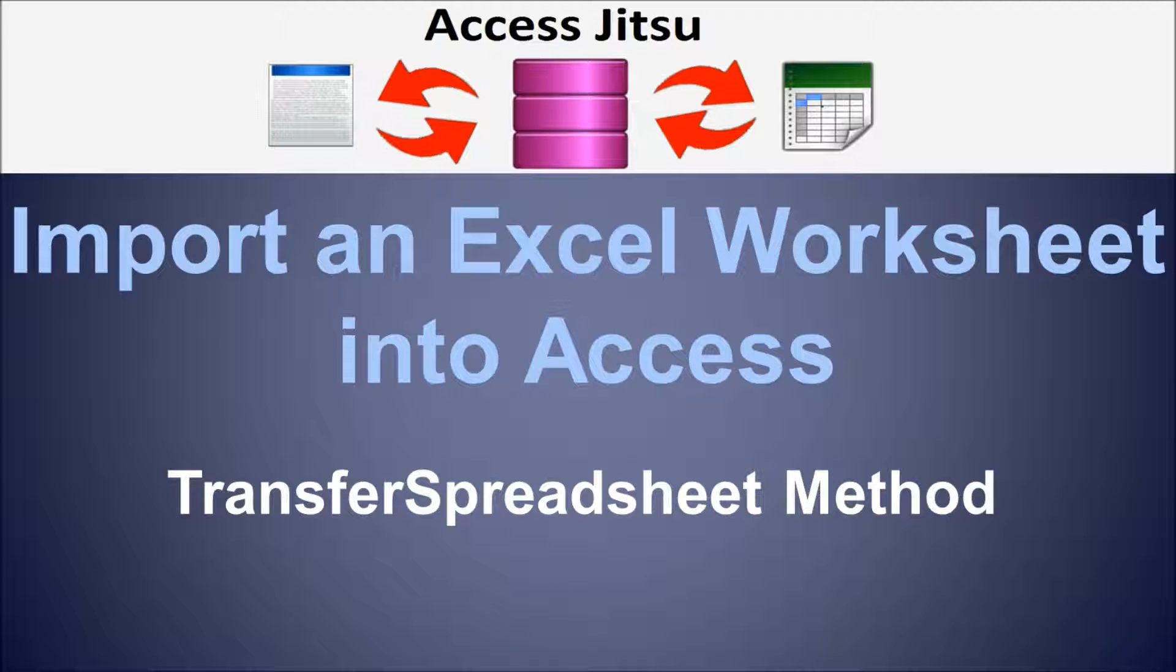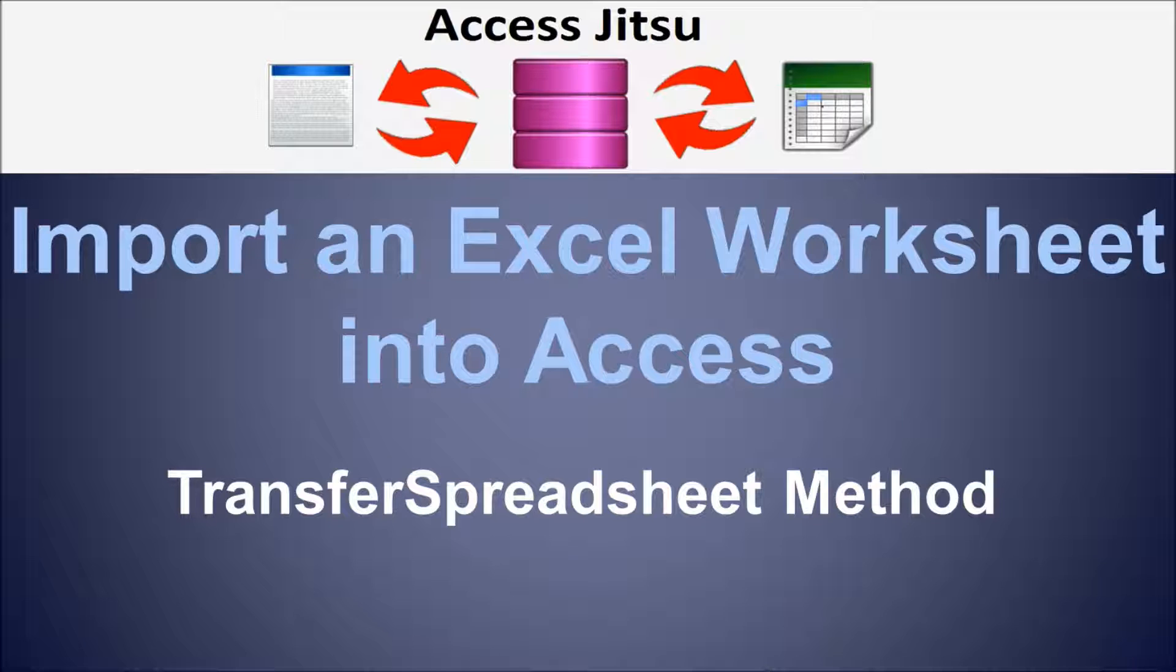Hey everybody, welcome to our video on importing an Excel worksheet into Access. We're going to use the transfer spreadsheet method to do this in this video.